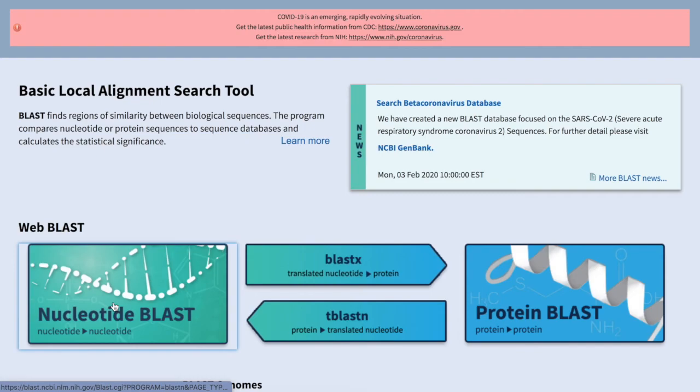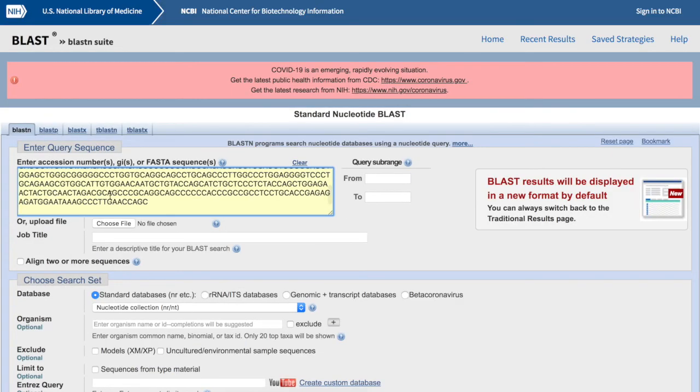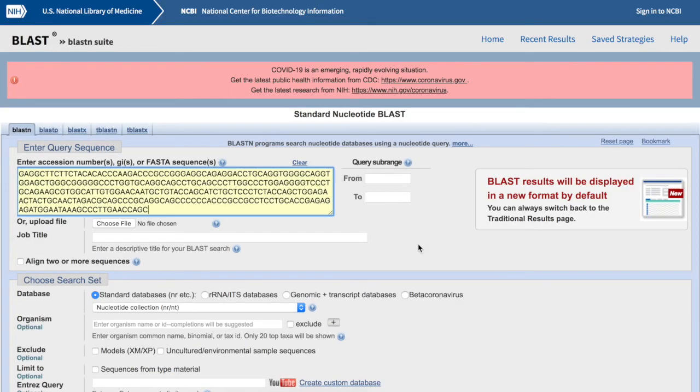To begin, log on to the BLAST website. You don't need a login or a password. Select whether you are using a nucleotide or a protein sequence, then paste the sequence into the search box at the top.